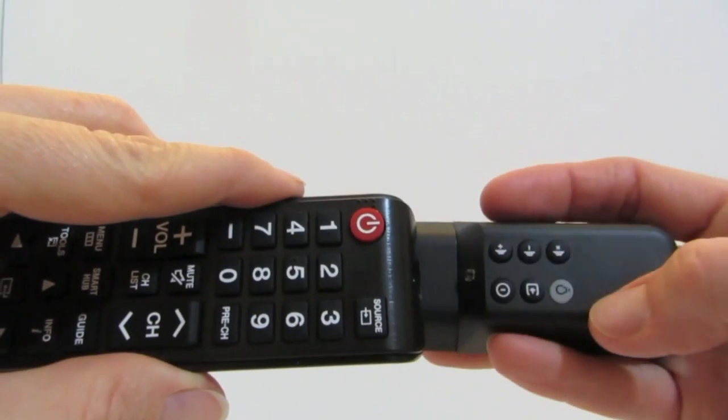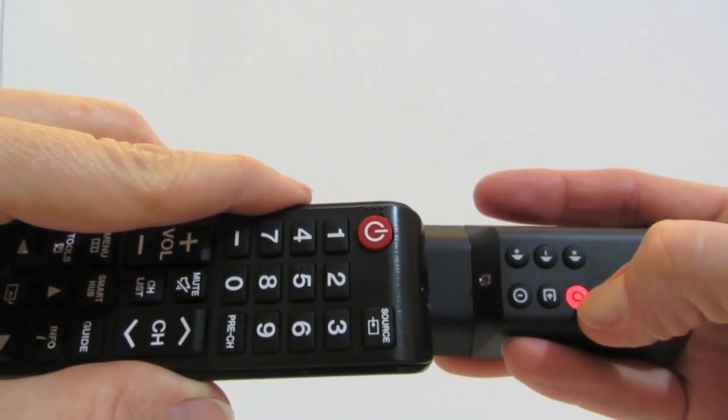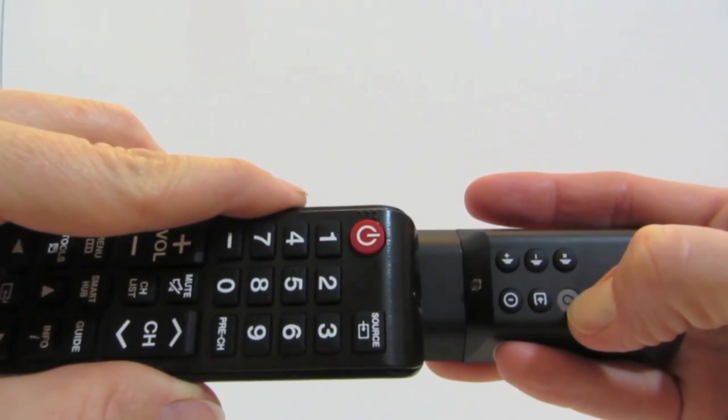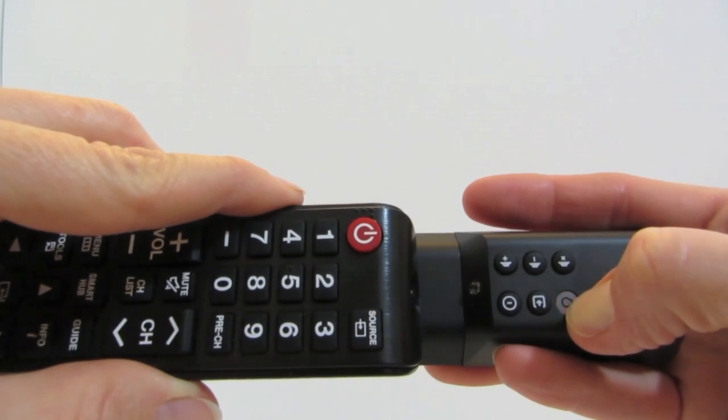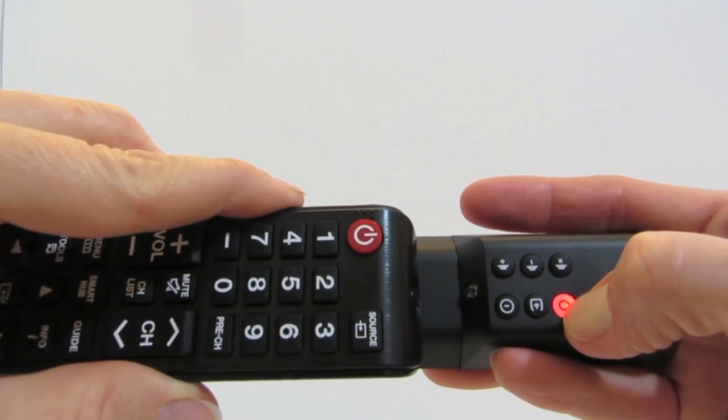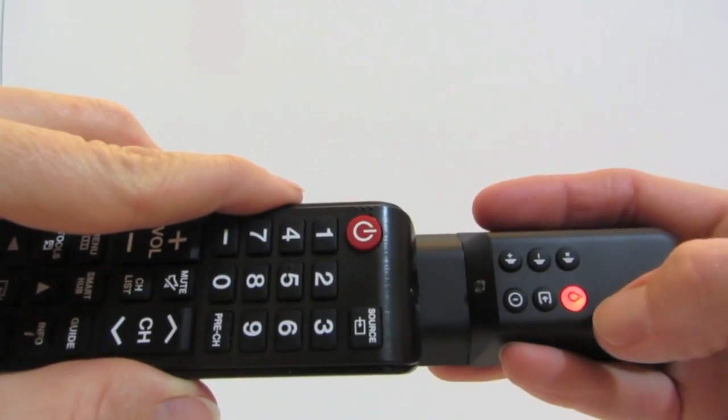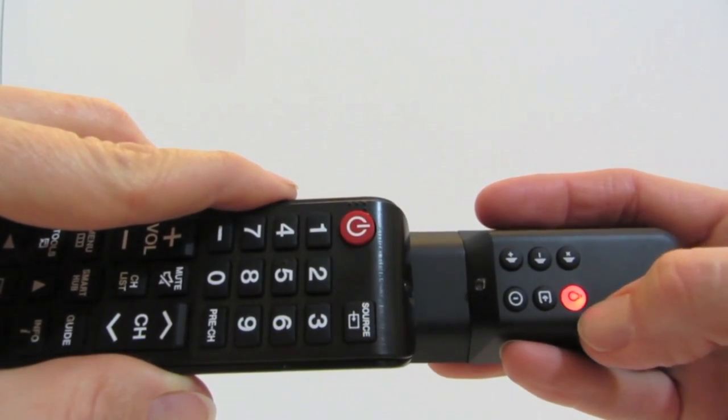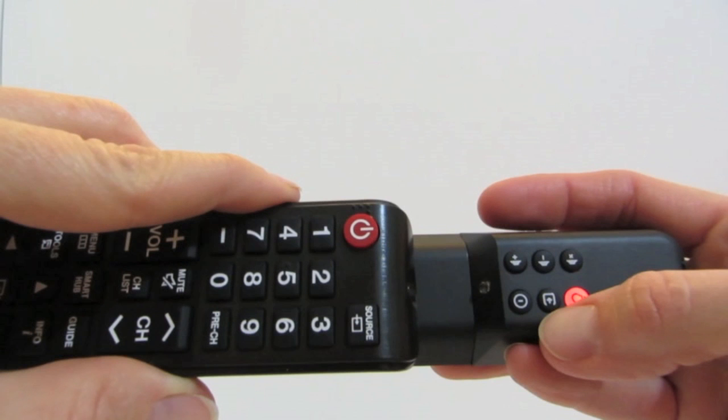Next, hold the white Learn button for several seconds until the amber light becomes solid. Now, the Piggyback Remote is in Learn mode.